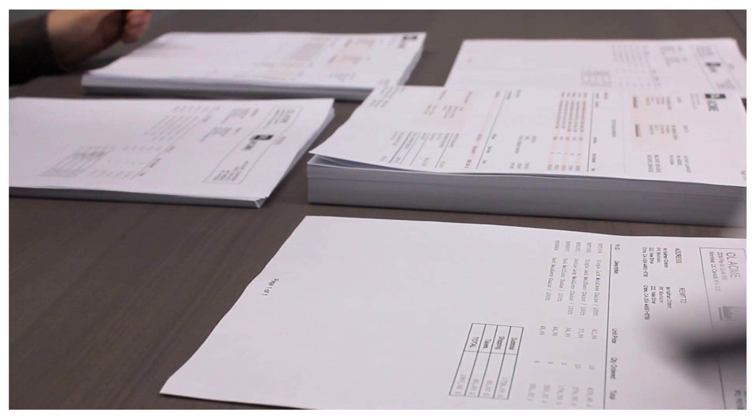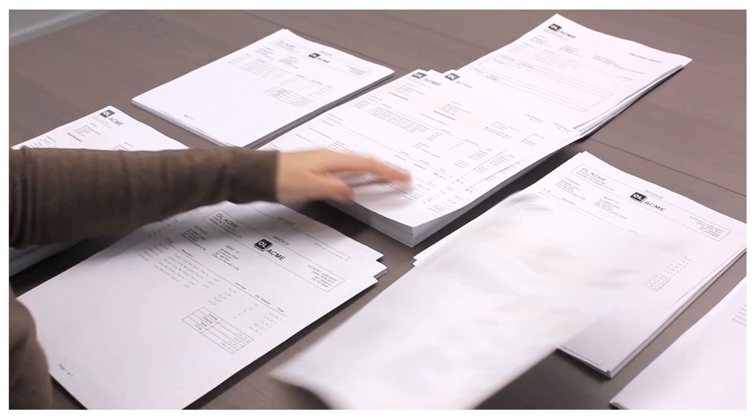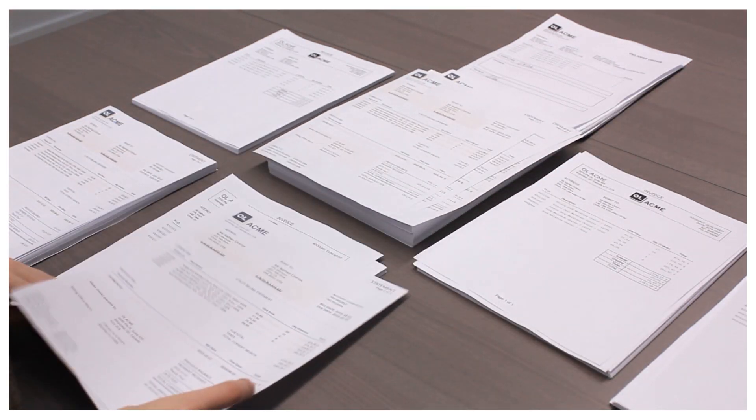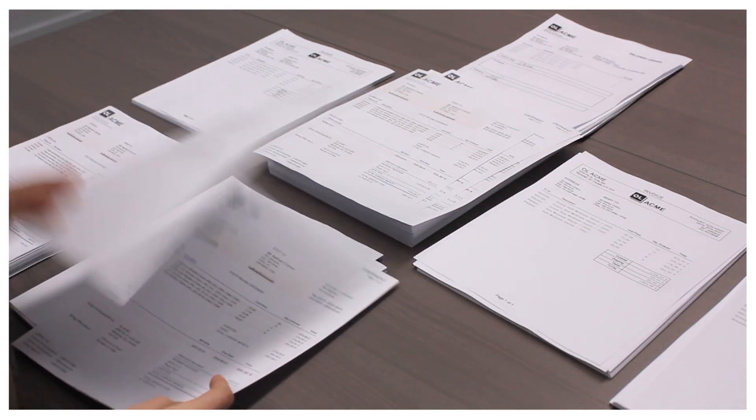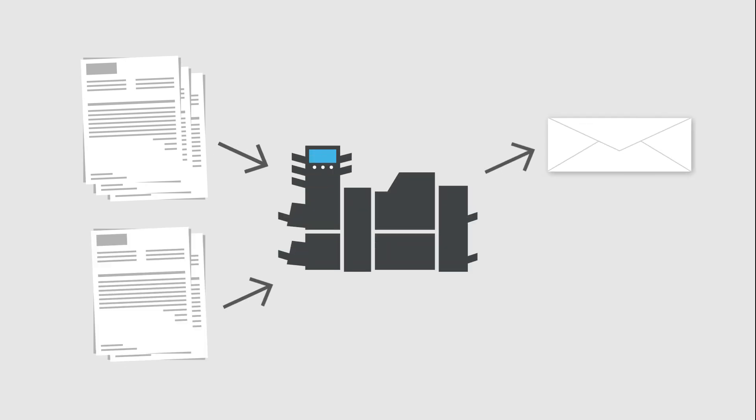The more they grew, the more their reliance on manual processes began to take its toll. Even though they had an inserter, they were still manually batching documents per page count before putting them in the machine.